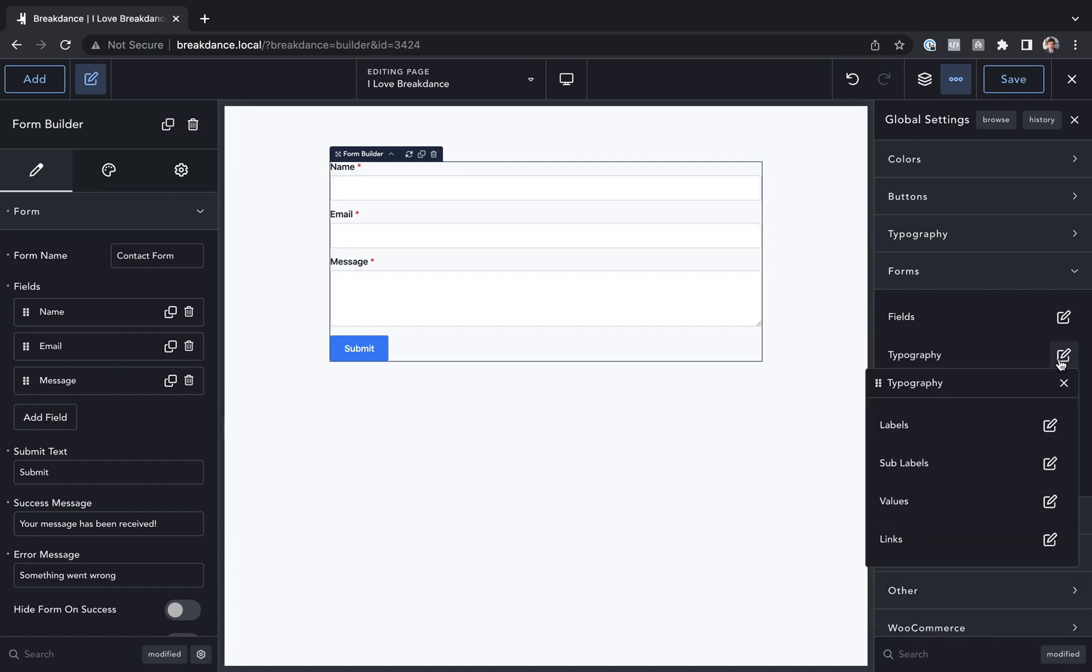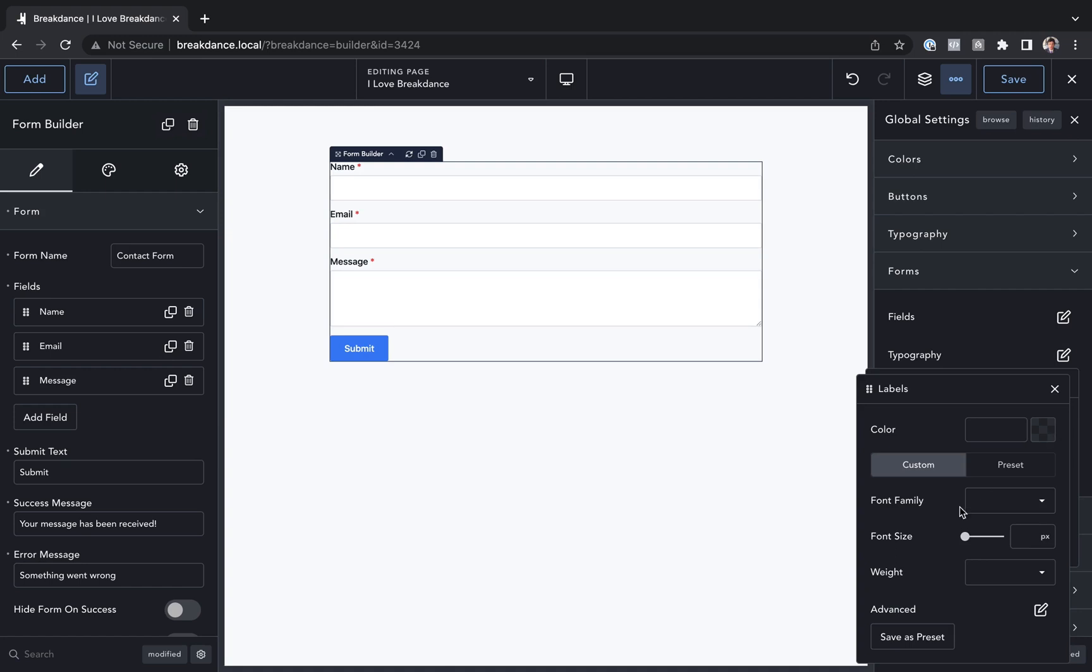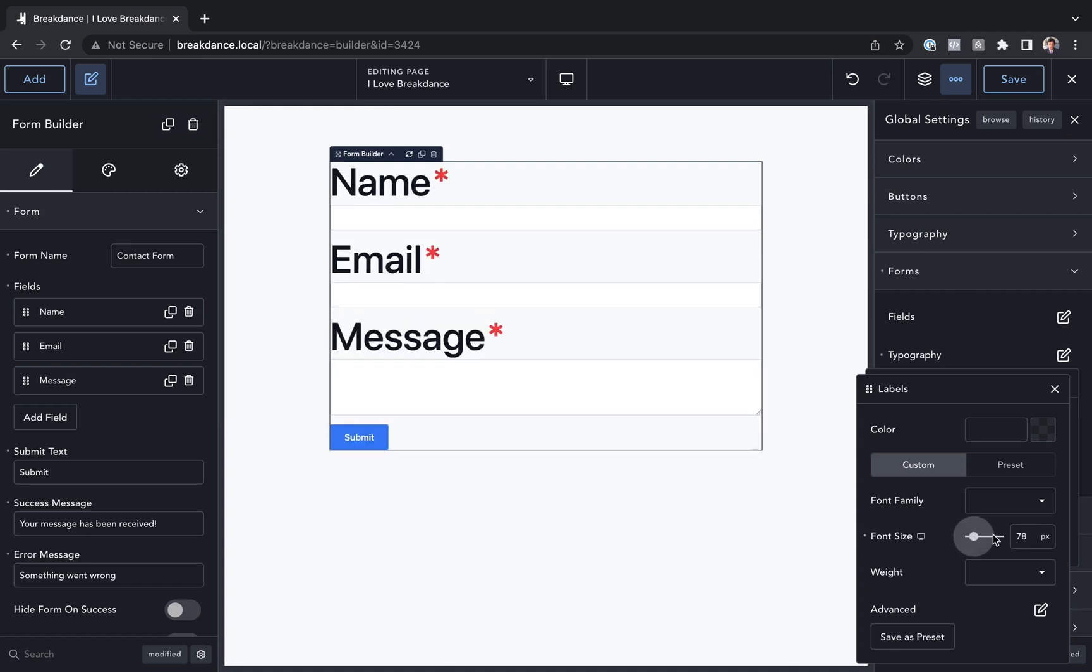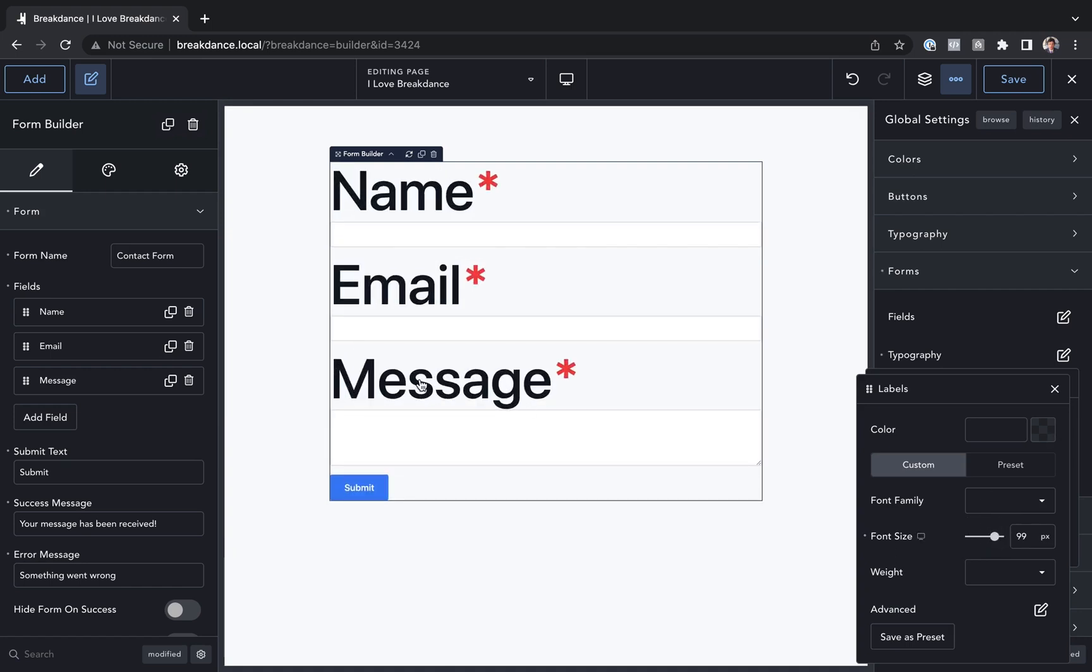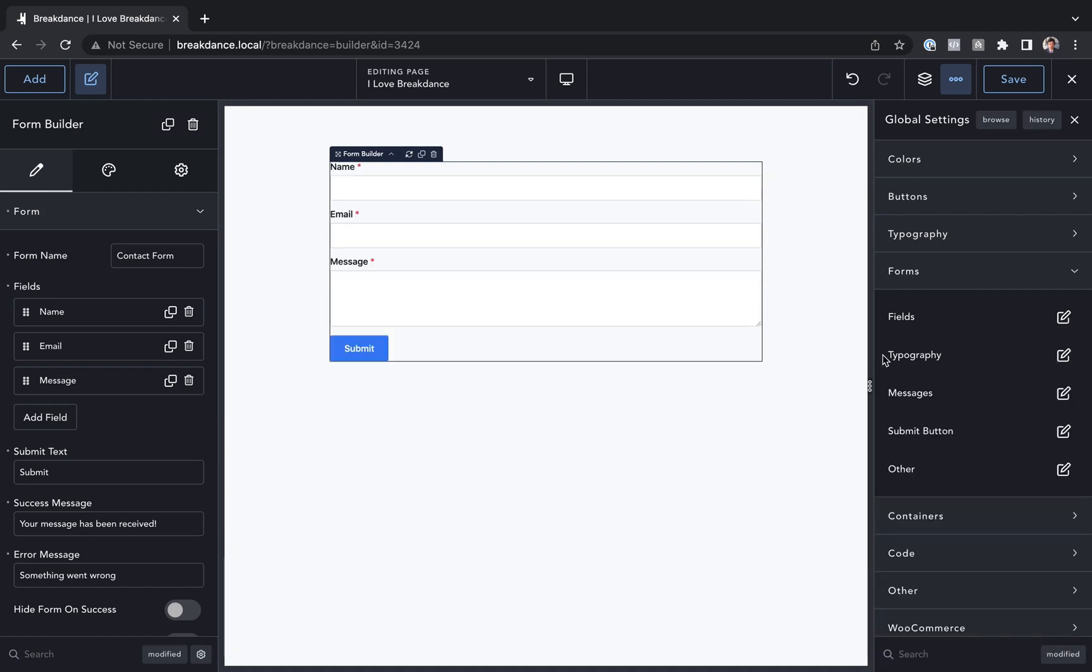We also have typography, which controls the typography for labels, sublabels, field values, etc. Let's go to labels and make them very big so you can see that's affecting the labels. Let's reset to default.